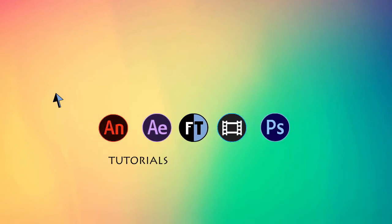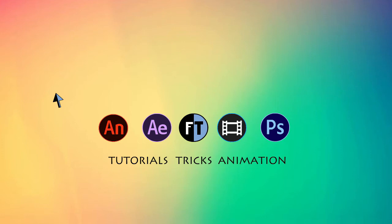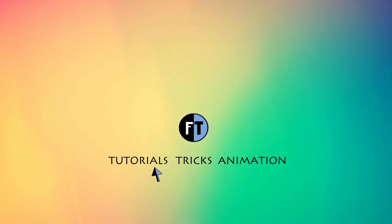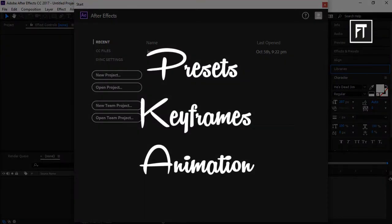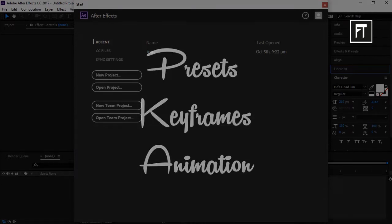Hey, welcome to the second episode of the After Effects course. If you haven't subscribed yet, press that red button to stay updated. Today we are going to cover these topics: presets, keyframes, and animation. Let's get started.